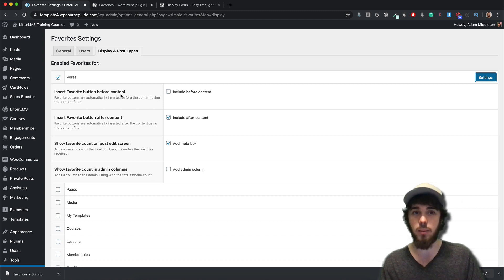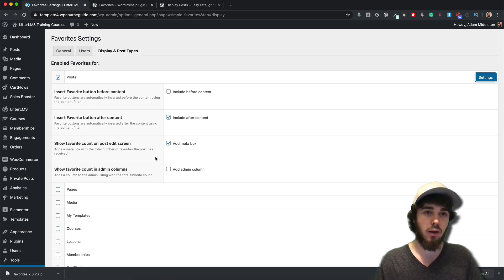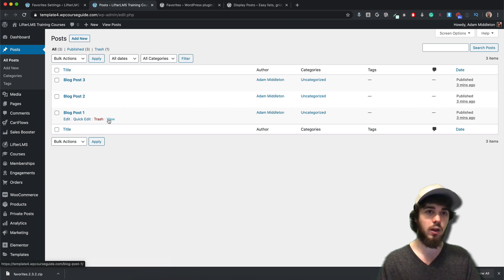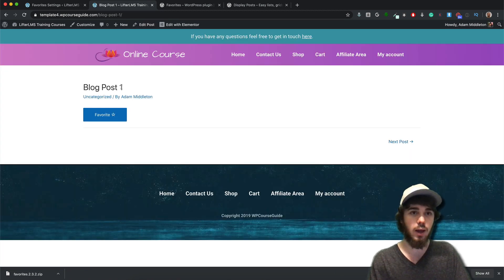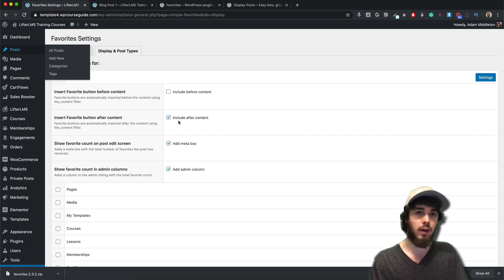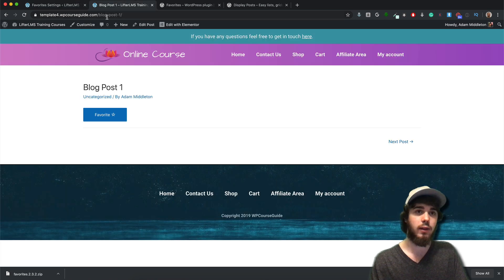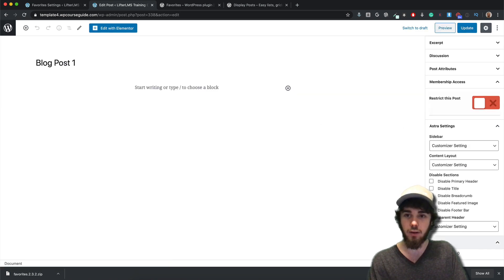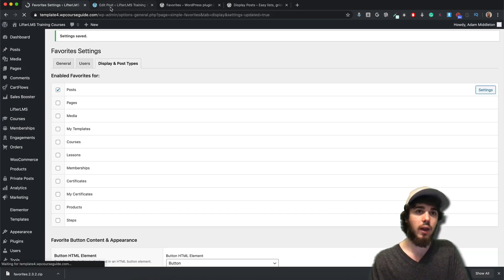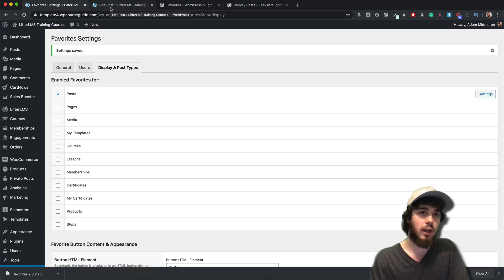You can choose where you want the button to display — before the content or after the content — and whether to display it on the back end. I'll check the bottom three boxes. If I open a blog post and view it, the favorite button is now there at the bottom of the content. Checking those bottom three settings means on the edit screen of the blog post I can see the total favorites right there at the bottom. I'll save changes and now each blog post has this favorites functionality included and will track how many favorites it has.